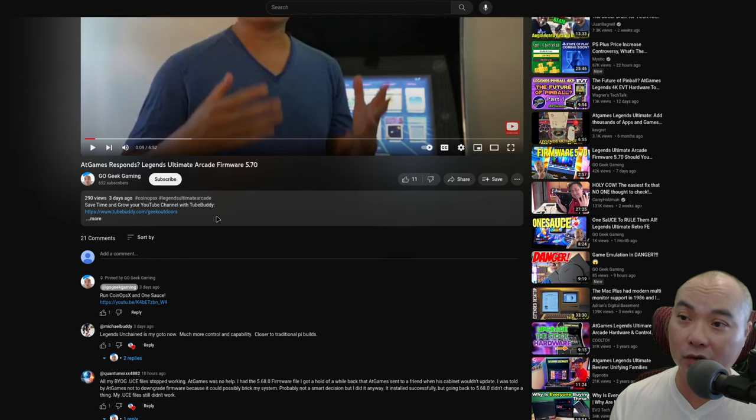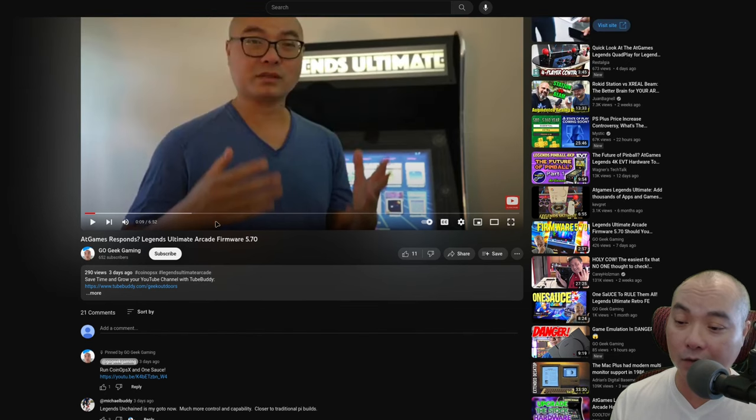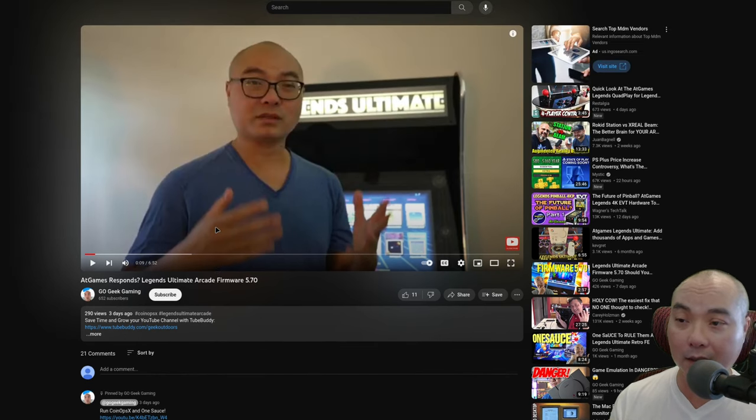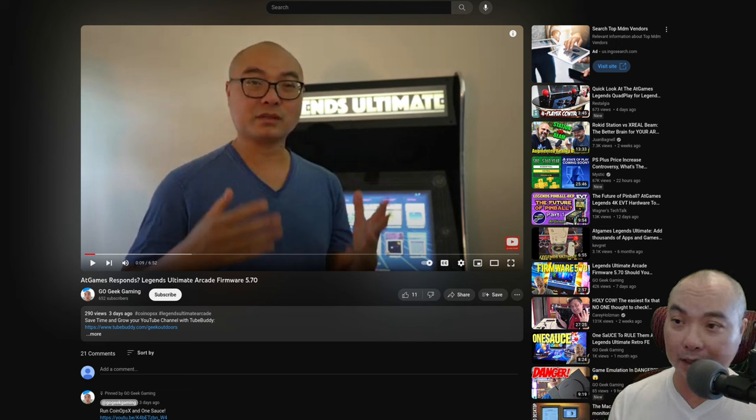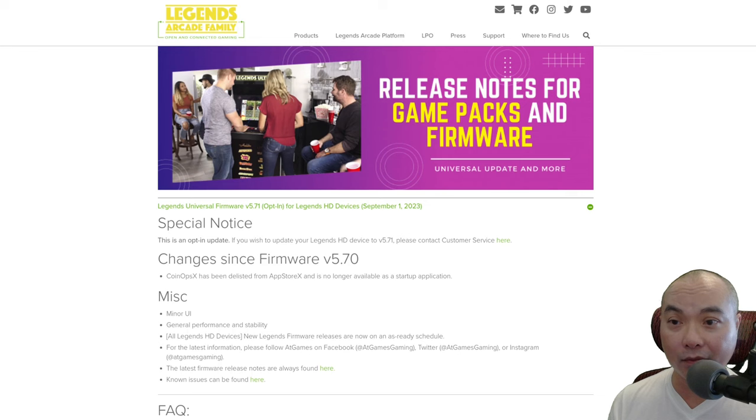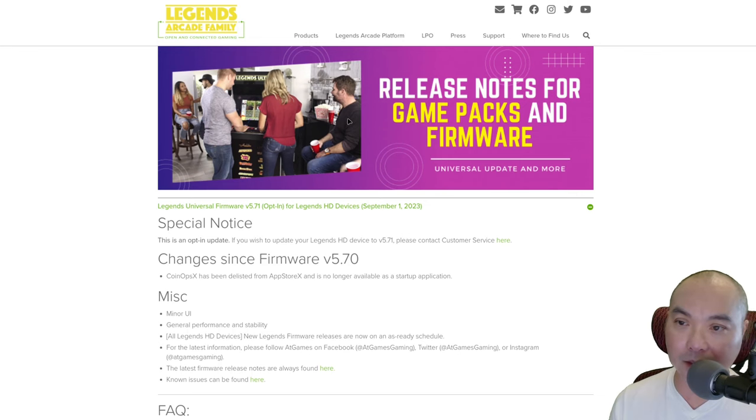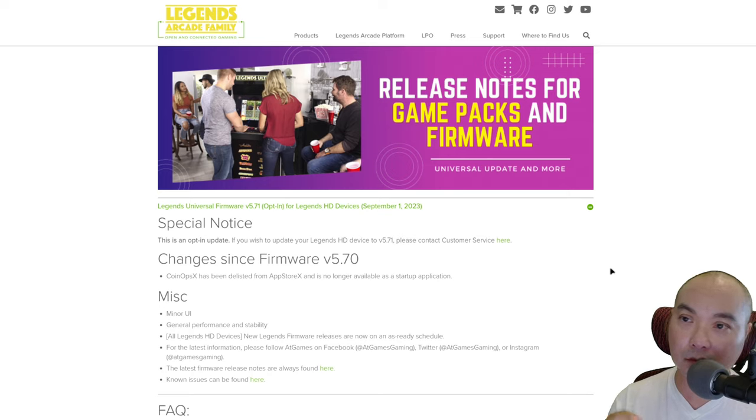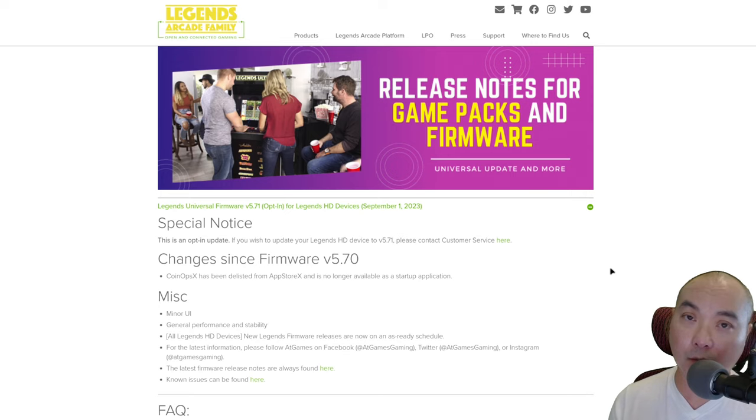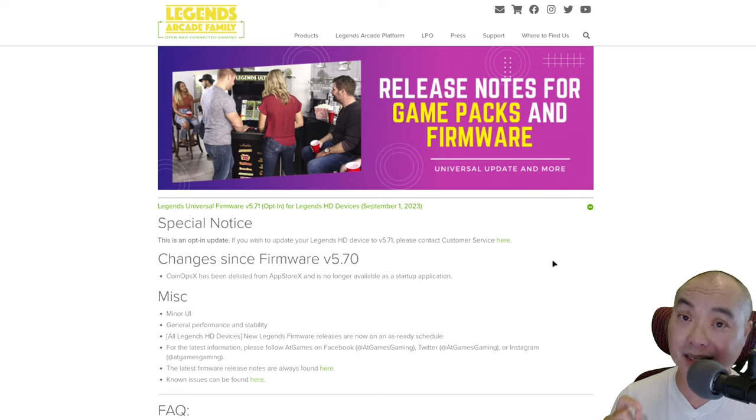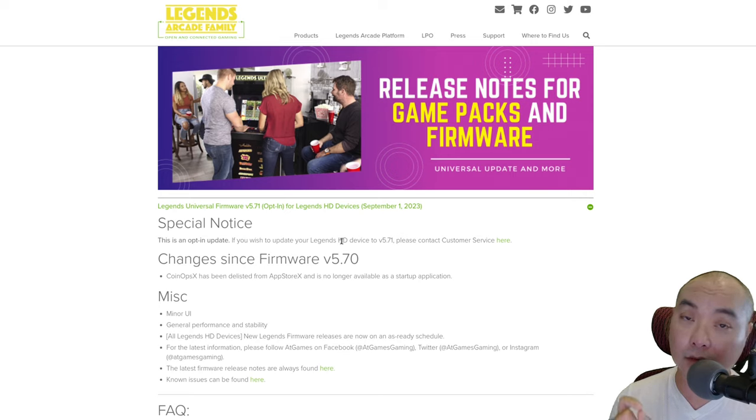One of the comments talked about how AtGames made an update, and they definitely did. If you go to their release notes site, I'll leave a link in the description below, they've released a new firmware 5.71. This is an opt-in only and you have to contact customer service.